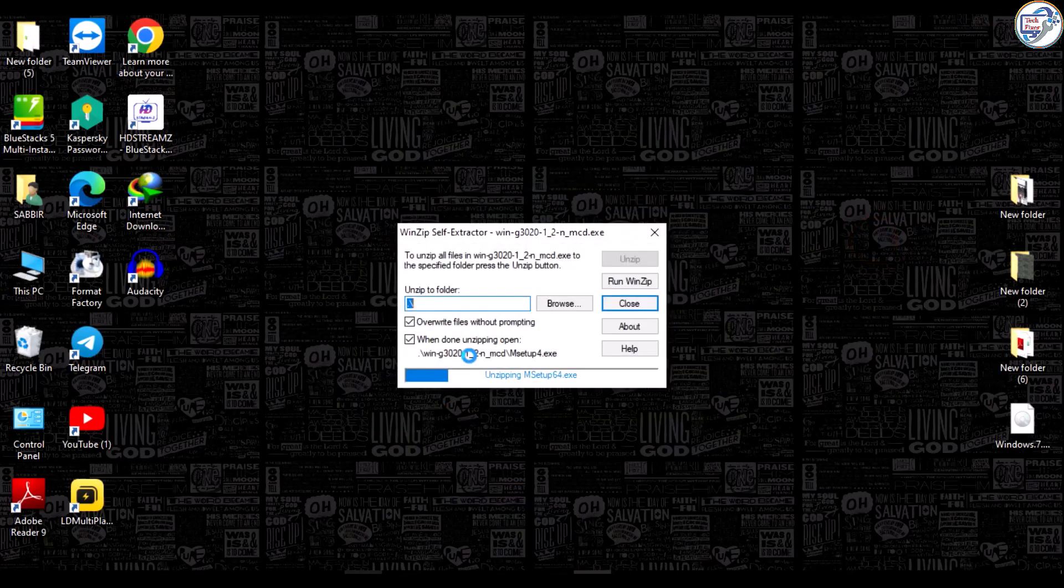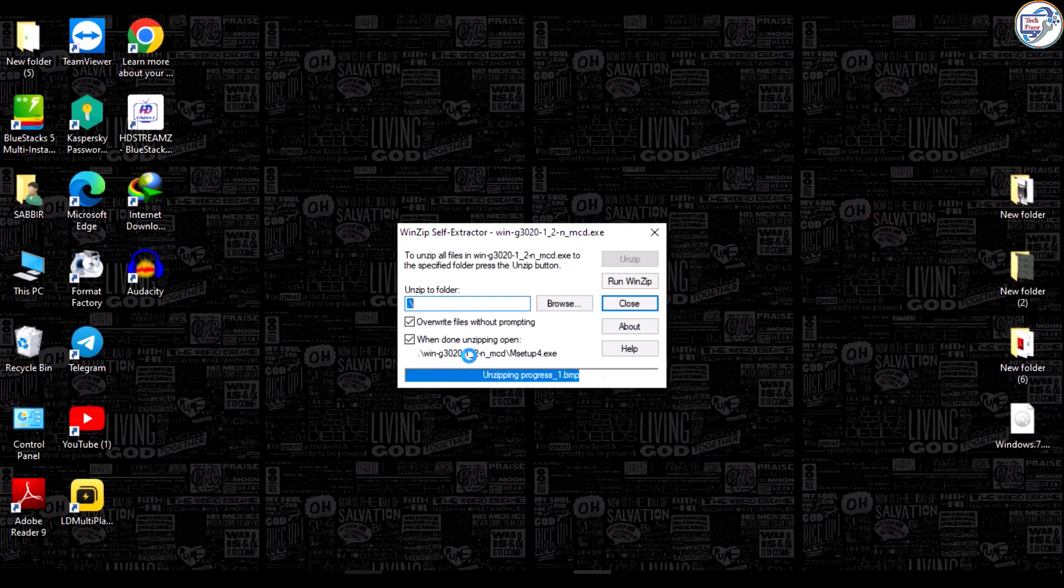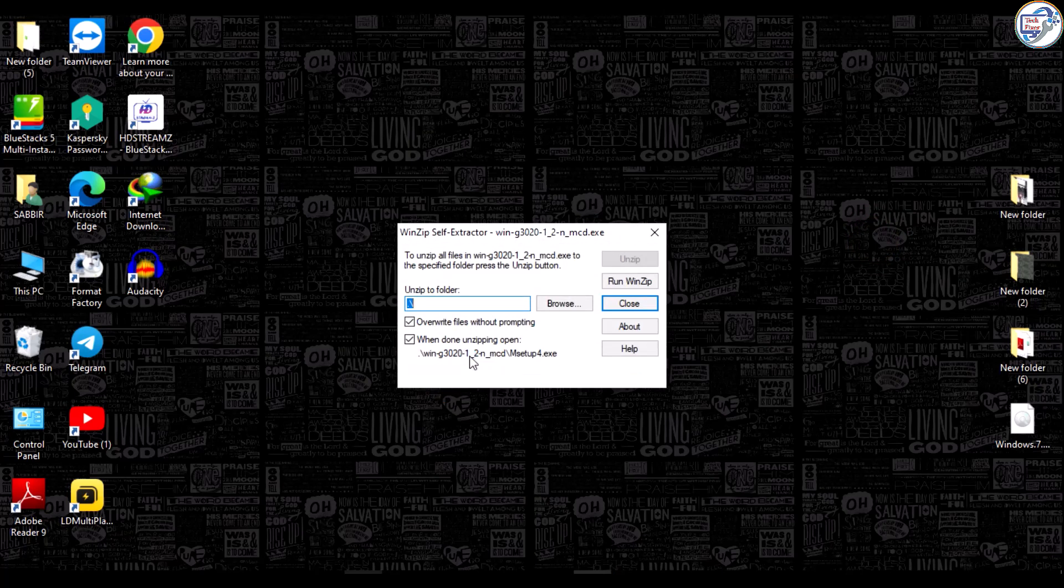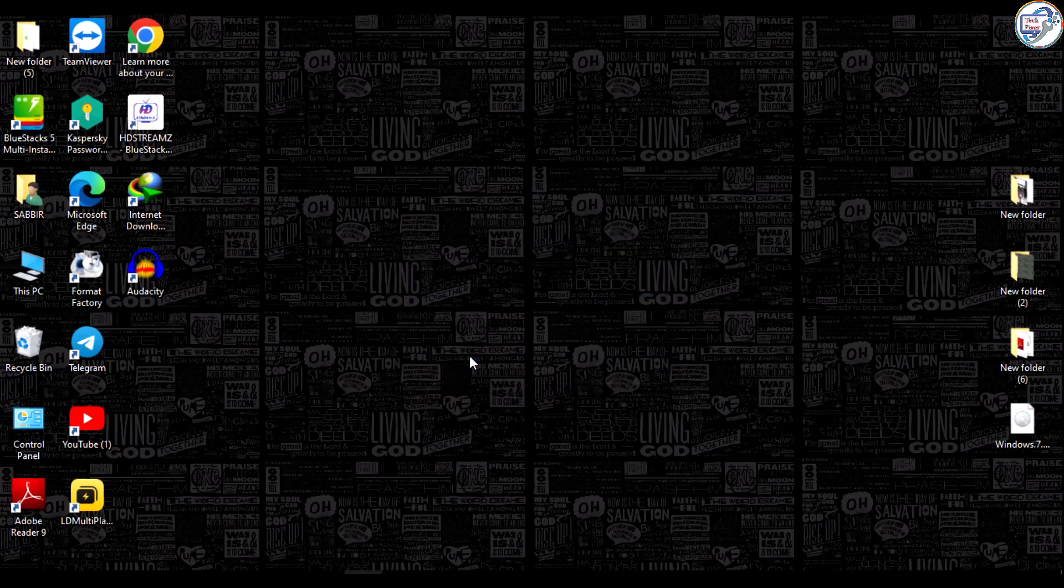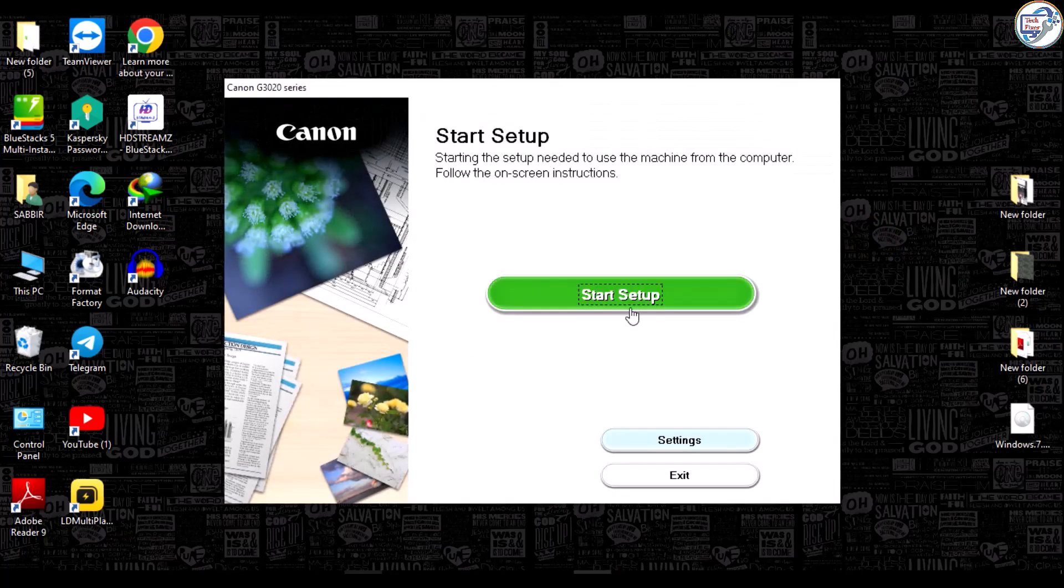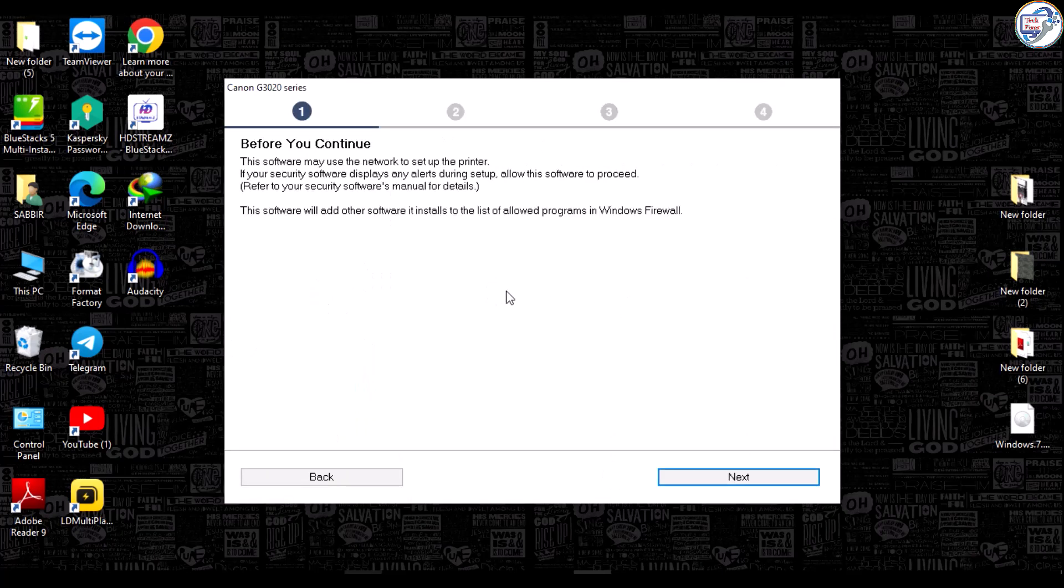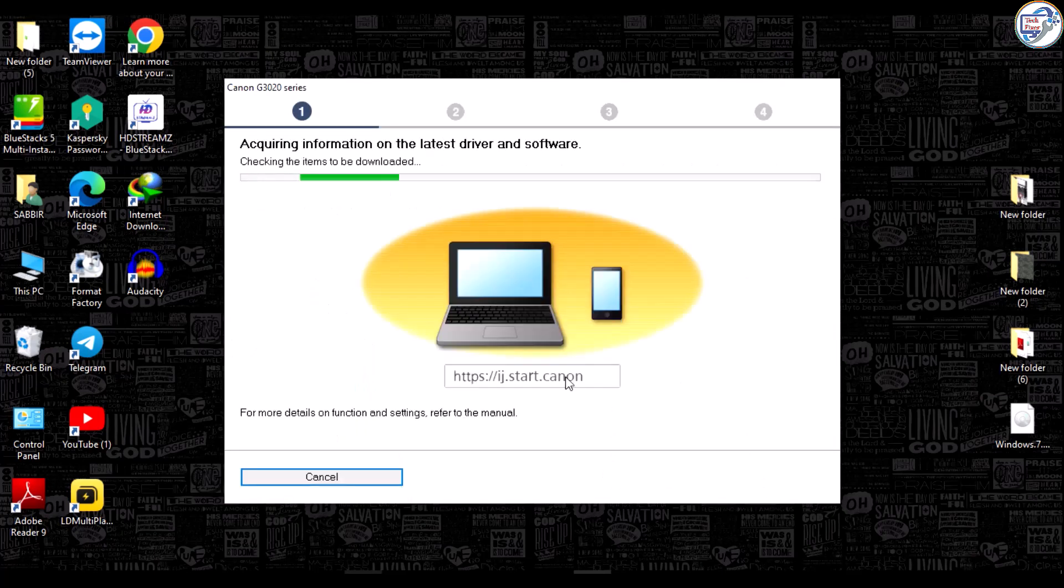Once the download is complete, click on it to begin the installation. Follow the on-screen instructions and prompts to complete the installation process.